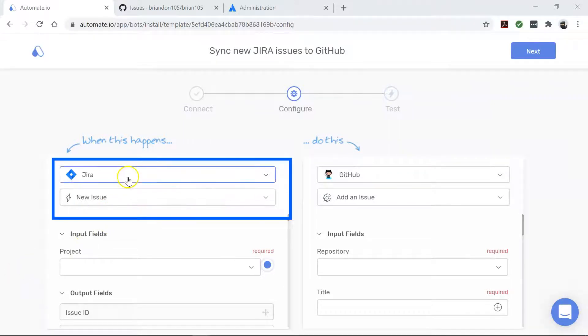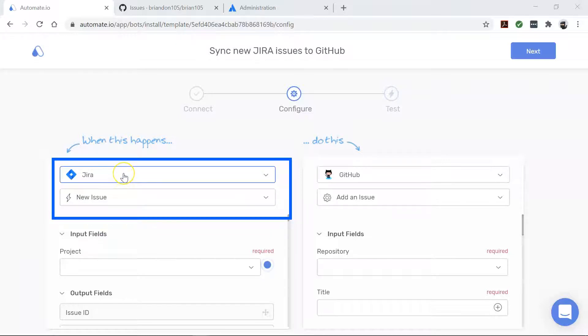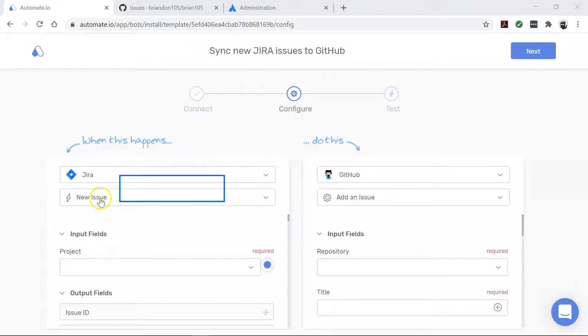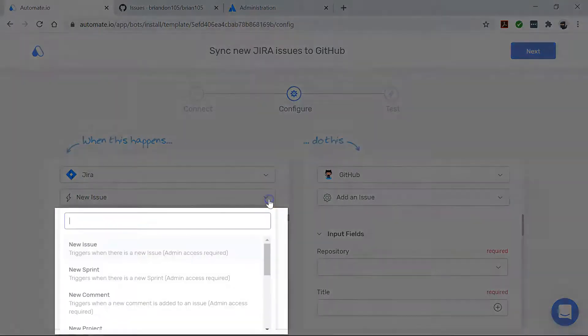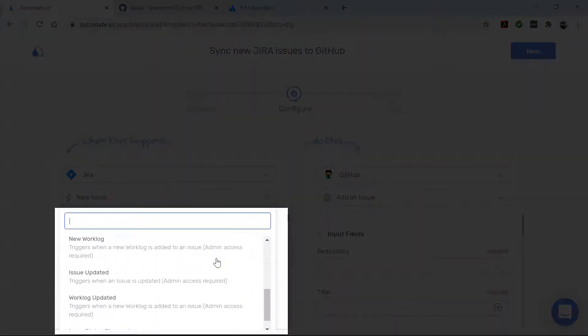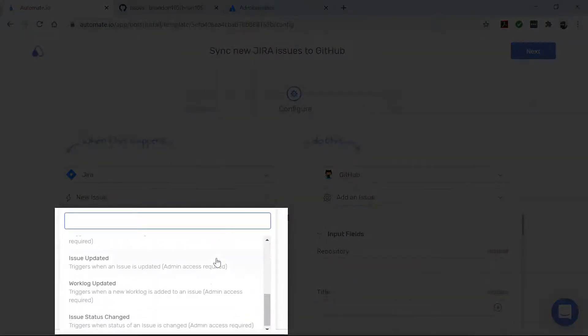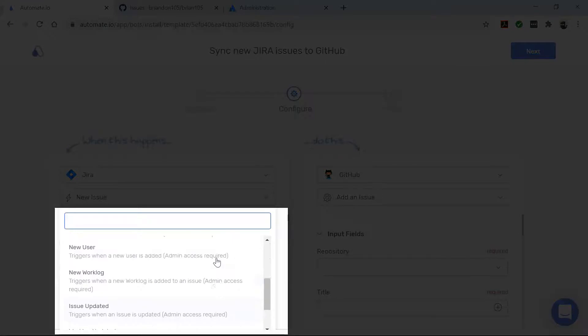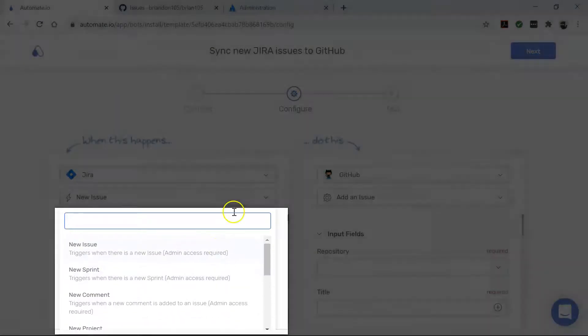First let's talk about Jira. It is our trigger app which starts our bot. This bot triggers every time there is a new issue in Jira. However, if you have any other use cases you can change the trigger using this drop-down. So make sure you check out the other use cases available here.